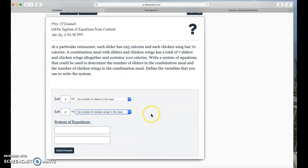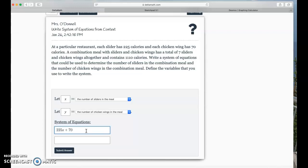And I know each slider has 225 calories, and each chicken wing has 70 calories. So, if I take the number of calories times the number of sliders plus the number of 70 times the number of chicken wings, I should get my total calories for the entire meal. Okay, so that was probably the easier of the two equations.